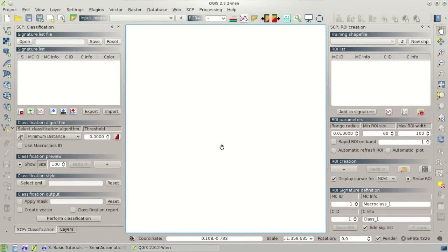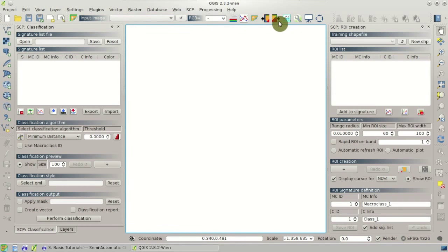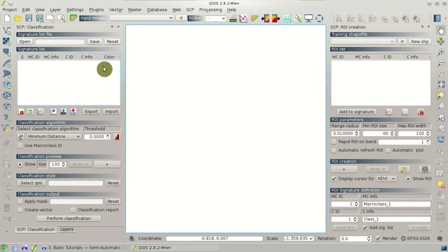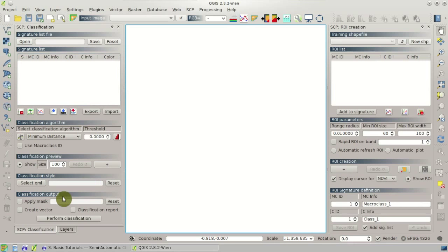Let's start with a quick overview of the Semi-Automatic Classification Plugin. There is the main toolbar here containing several buttons for the main tools of the plugin, the ROI creation dock which contains several tools for the creation of ROIs, and the classification dock which contains several tools for managing spectral signatures and the classification of the image.